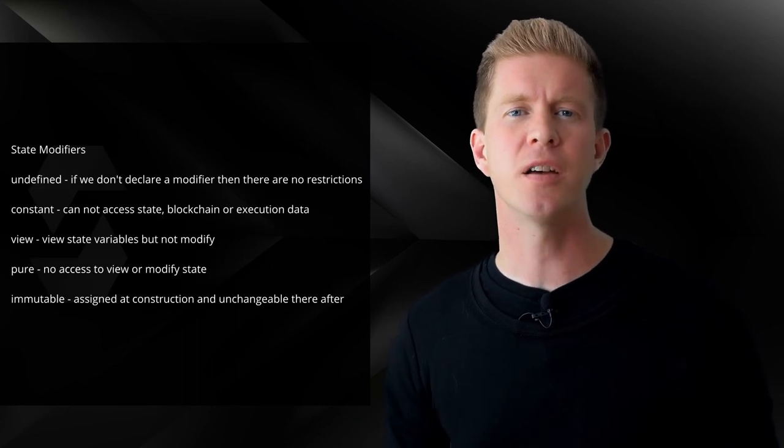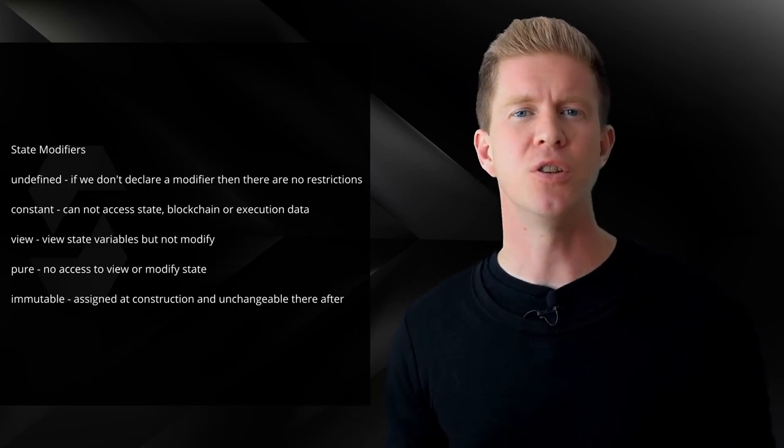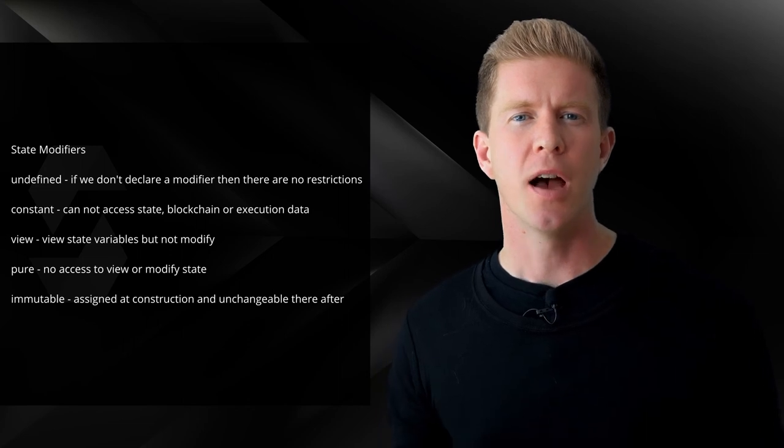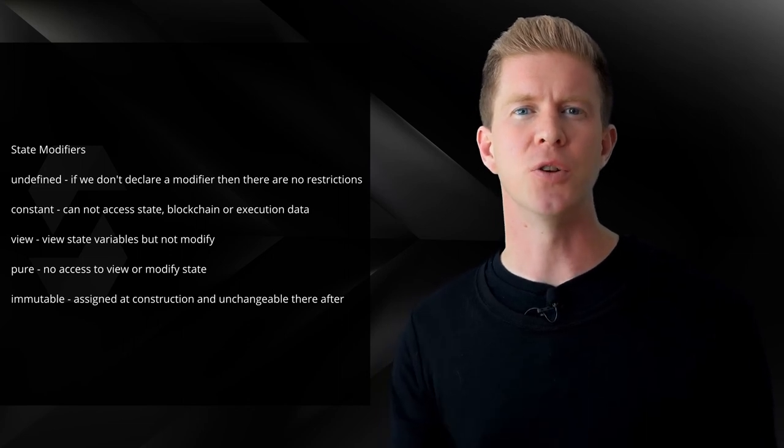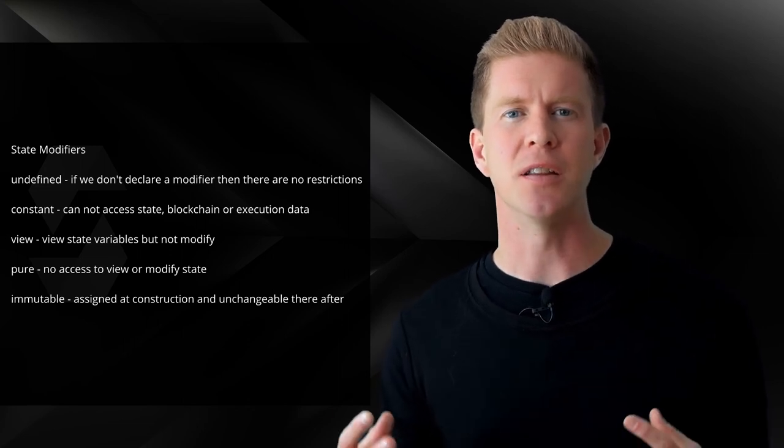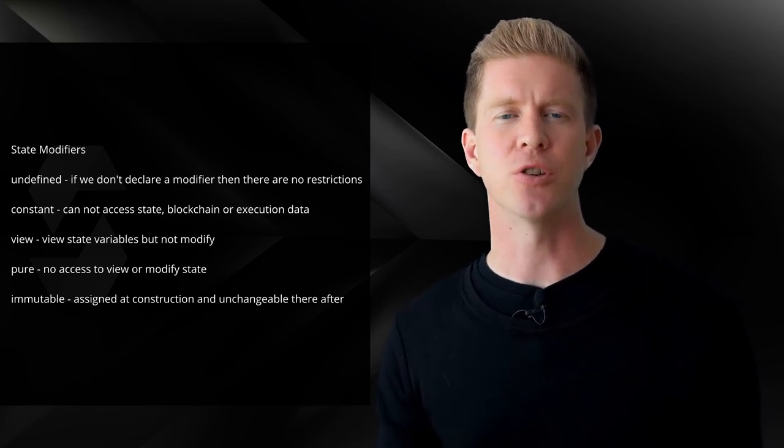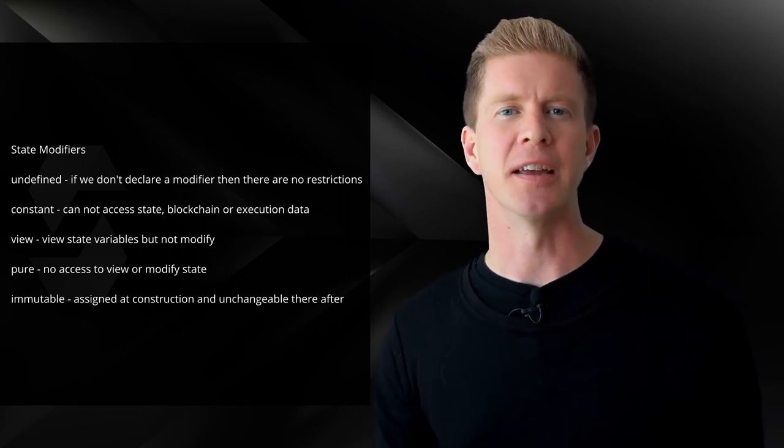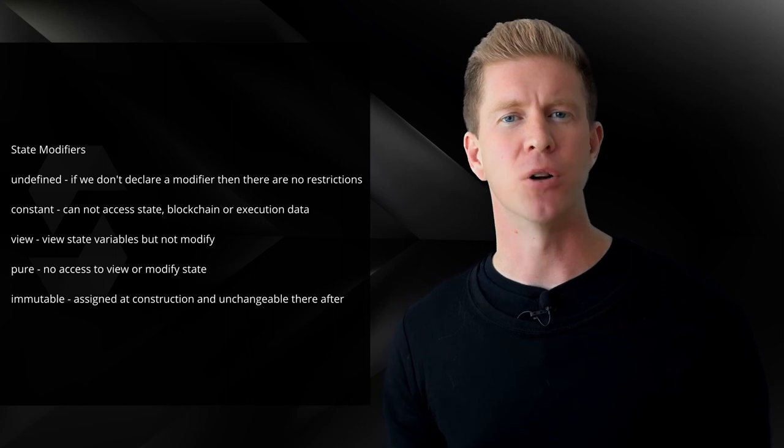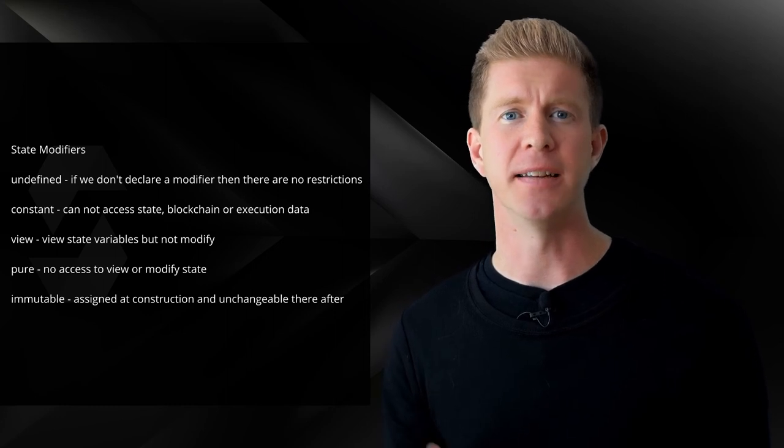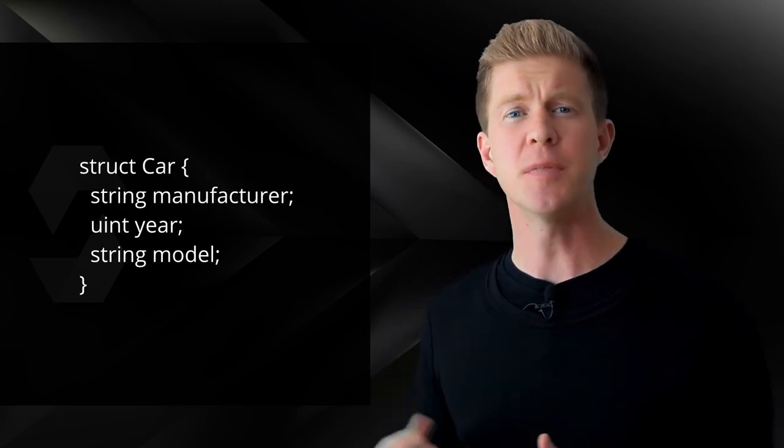There are also state modifiers, which we can use such as pure and view. And what this allows us to do is limit the scope of a function to whether it can access and modify state data.